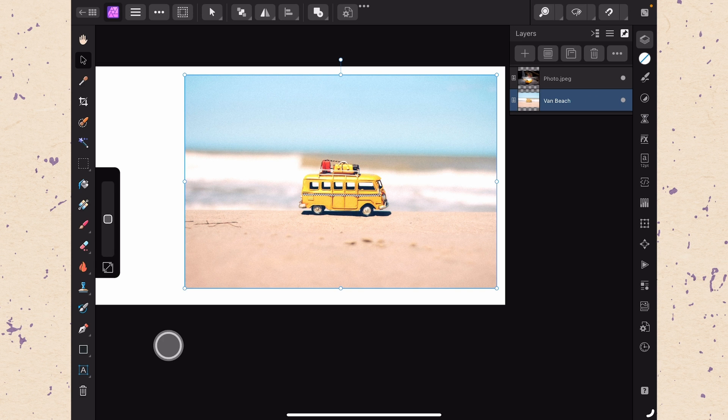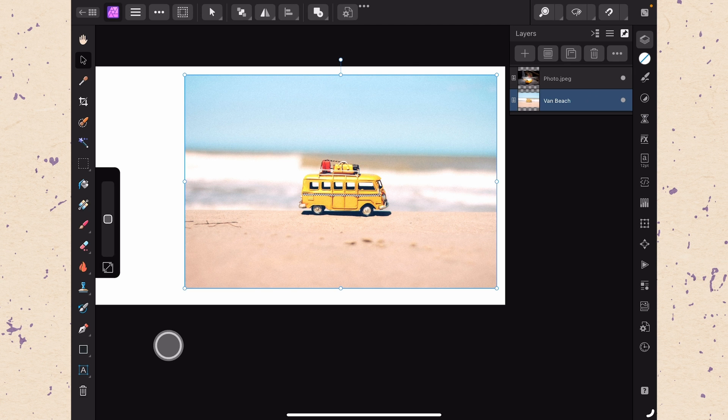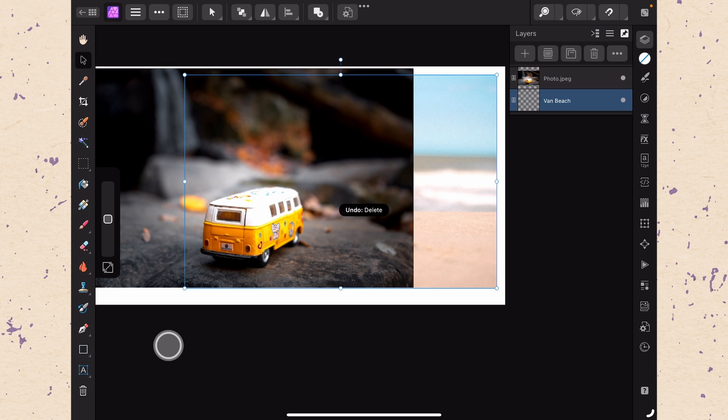Lastly if you ever need to delete a layer just make sure you tap on the layer and then hit the delete button. Now I don't actually want to delete that so I'm going to use the two finger tap to undo it and that is your introduction to layers. Again it can seem simple right now but make sure you have a good grasp of it because it's foundational to what comes after.